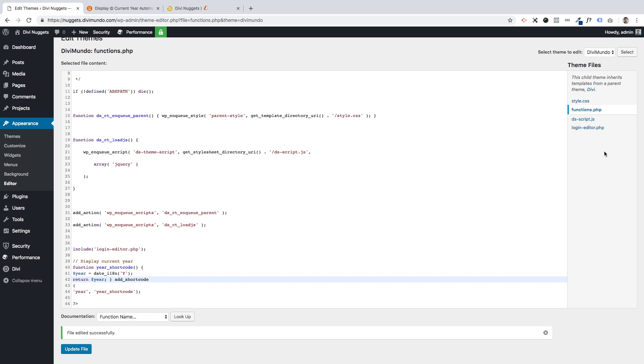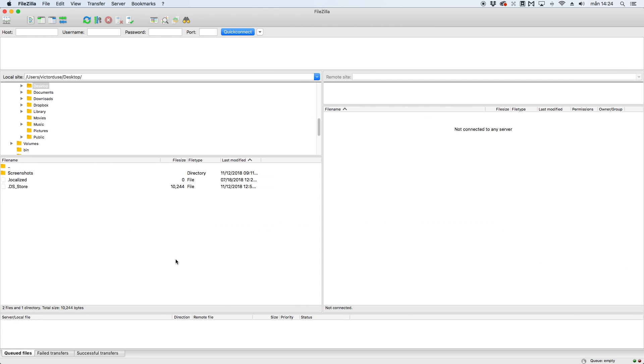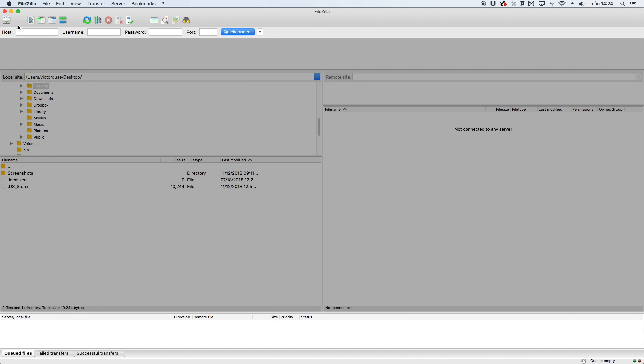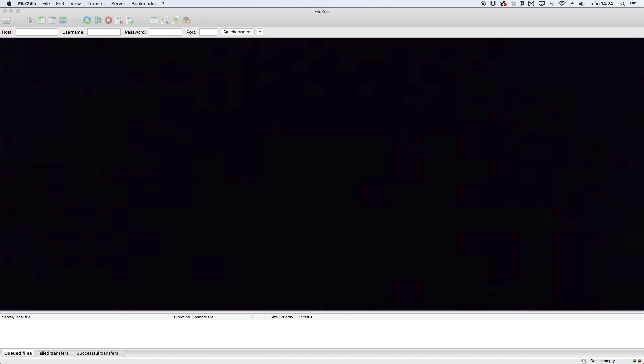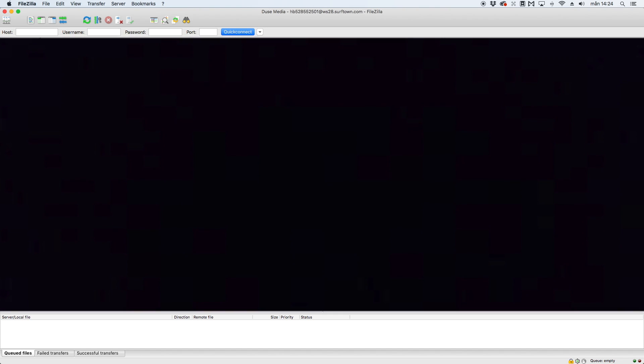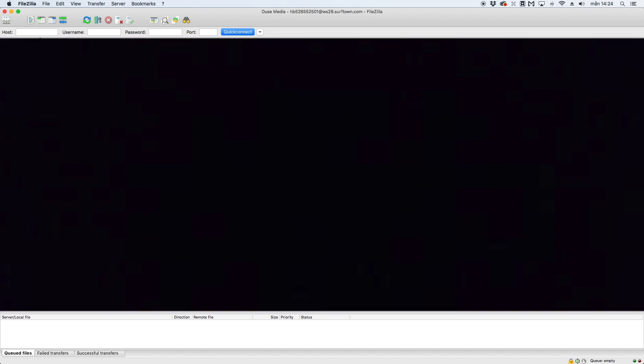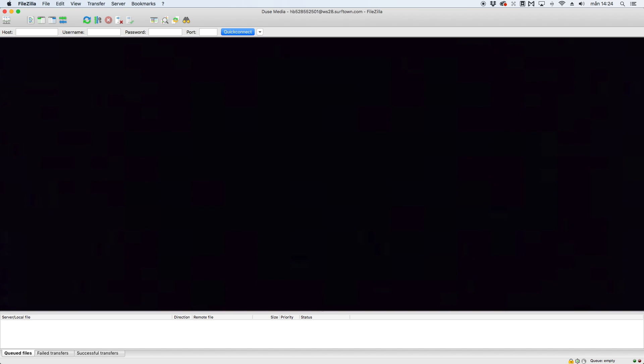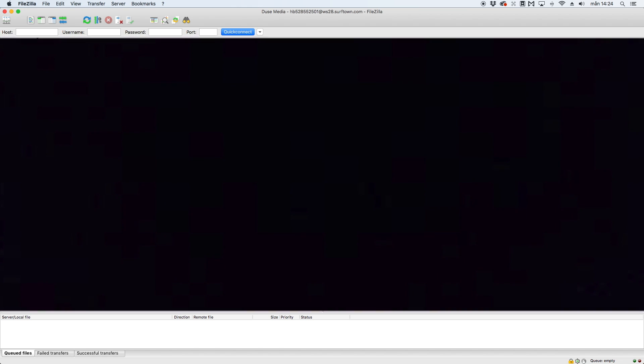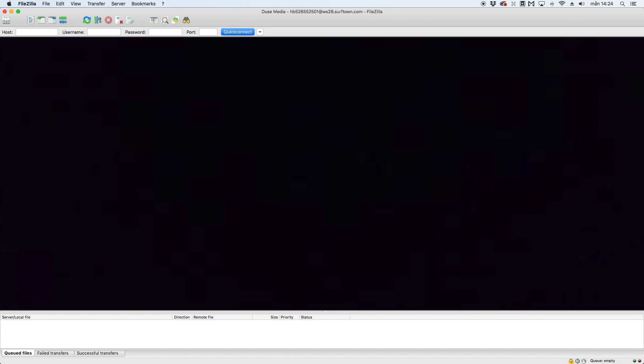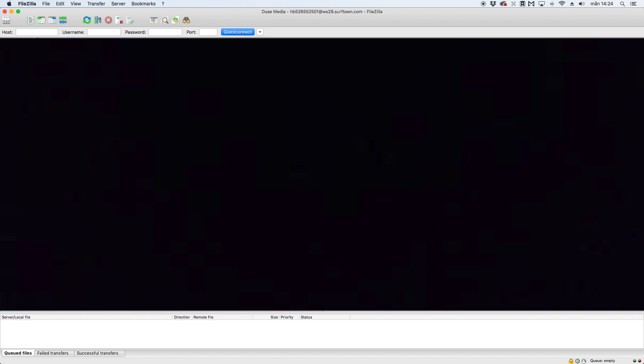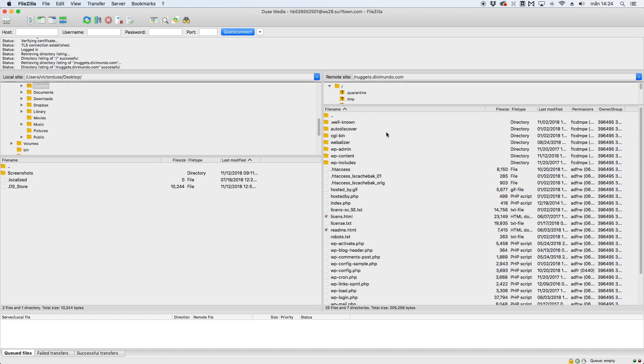You can do this from your host file editor, your web host, or you can do it with an FTP client. I prefer to use FTP and I use FileZilla. So first of all I need to connect to my site. I've done some blurring here just to keep my private stuff private. I hope you understand that.